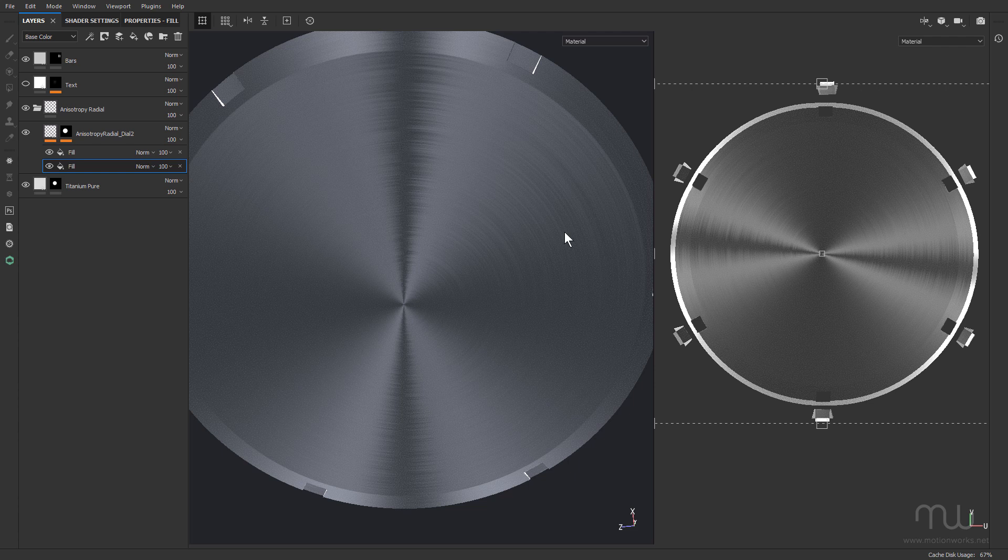I've tried to get a radial anisotropic look in Substance Painter in the past, but it's always been a hack. And it's only this weekend that I've actually worked out how to do it. So I thought I'd just share that with you and save you some time if you've been wondering how to create this look.